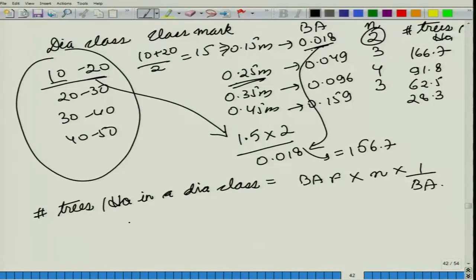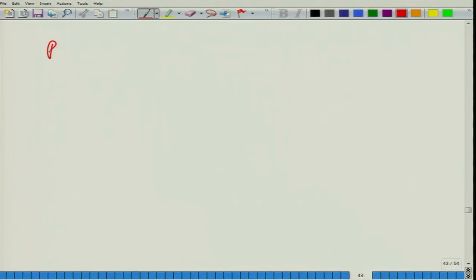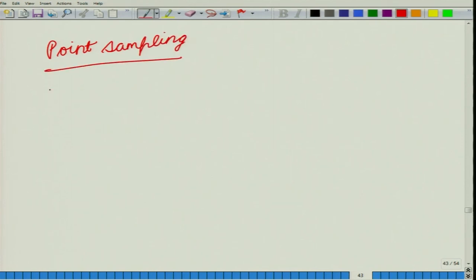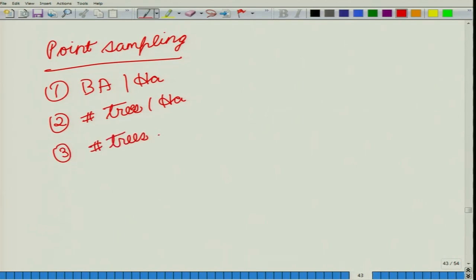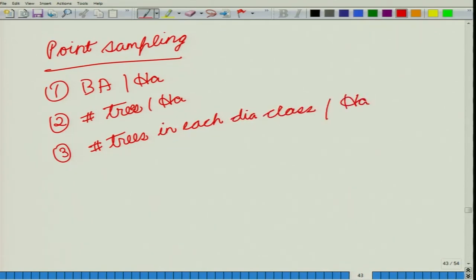Using point sampling, we have been able to calculate: one, the basal area per hectare of the stand; two, the number of trees per hectare in the stand; and three, the number of trees in each diameter class per hectare. In today's class we saw how point sampling can be used to calculate these three values, and we shall look into it in further detail in the next class. Thank you for your attention.